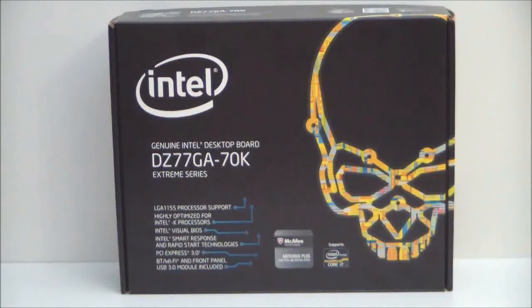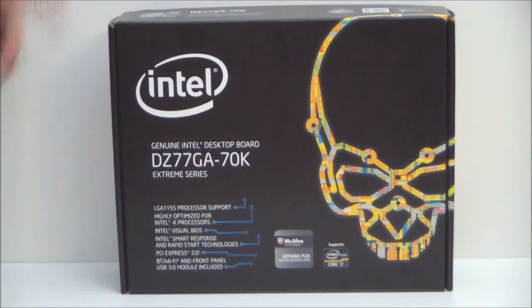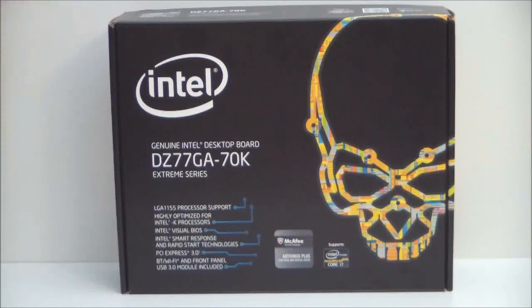Hello everyone, Paul from Hitech Legion and we'll be taking a look at the Intel DZ77GA-70K Xtreme Series motherboard.